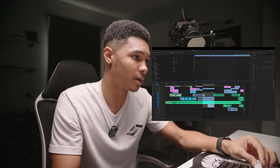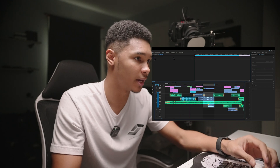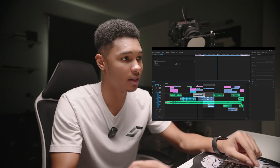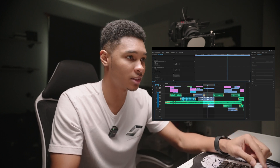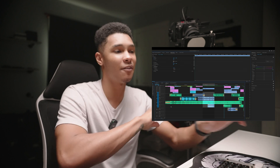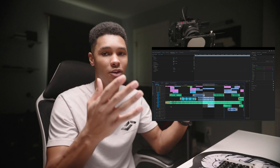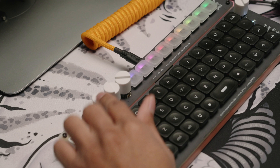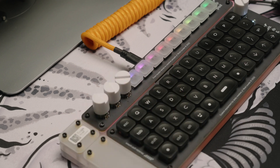First we're going to go through the knobs. The first knob I have set up is to scroll through my timeline pretty fast. It's not going to be as accurate as the next button, but it's going to get me to a certain point on my timeline. Let's say I have a long video and I'm trying to get further down — that's what I use this one for.